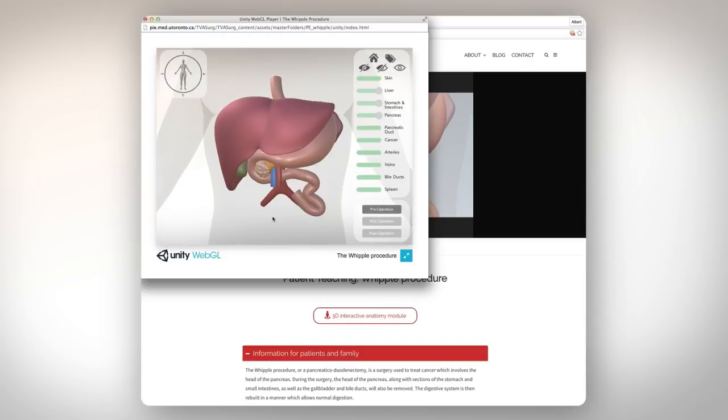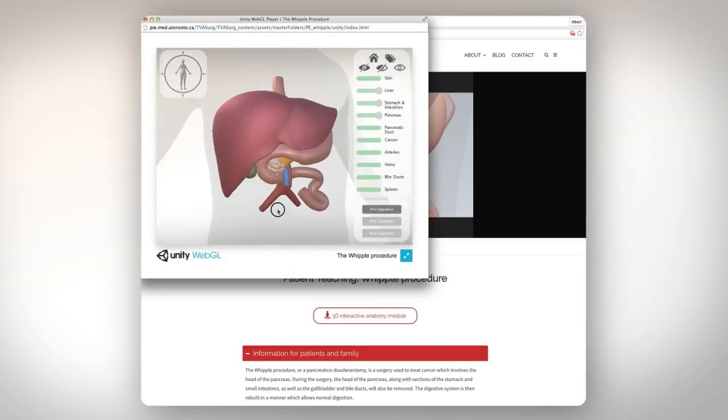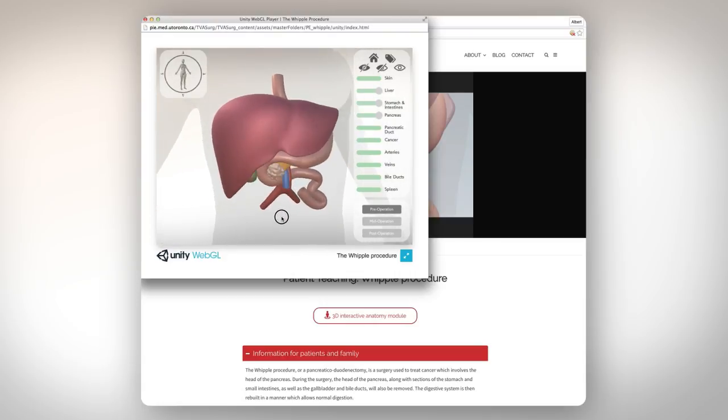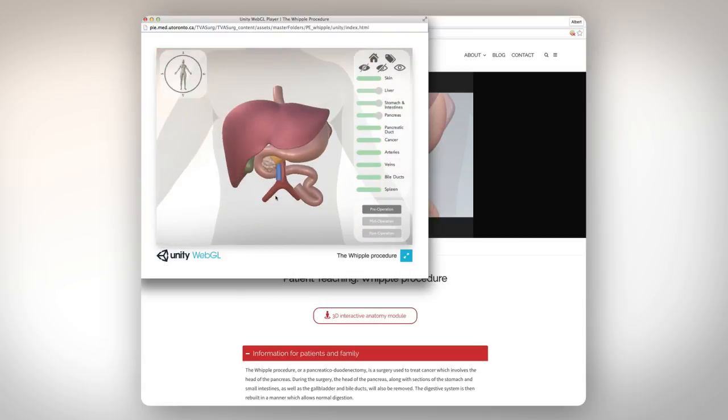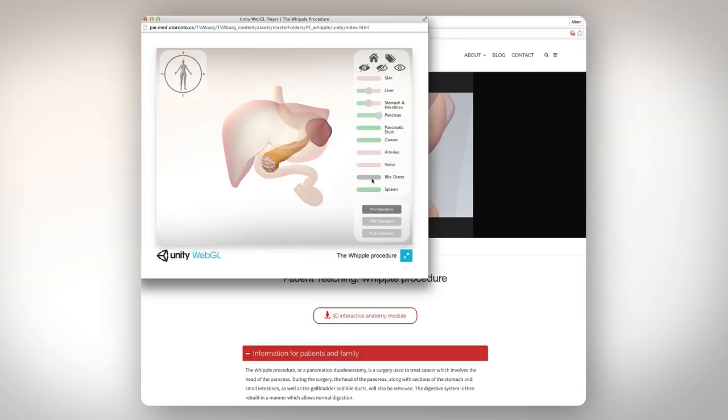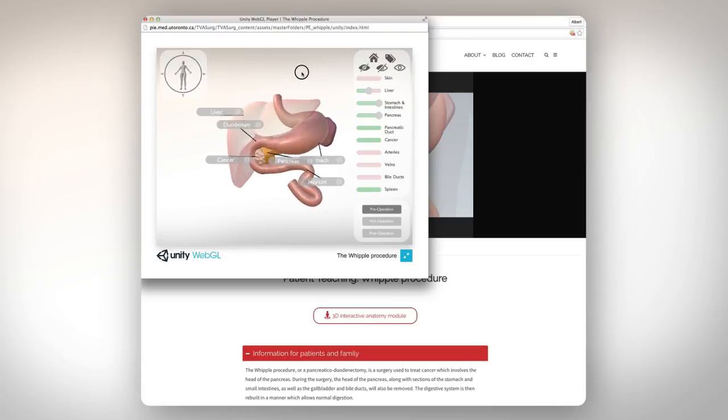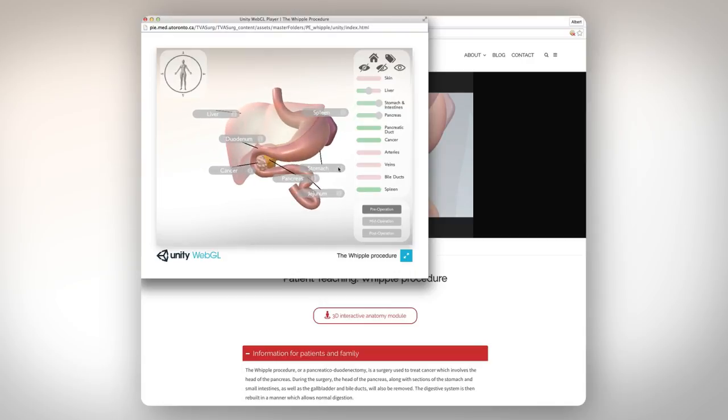The module houses patient-specific 3D models, which you can freely rotate and zoom in and out of. The individual organs can be turned on or off or transparent, and there are also labels for each organ with accompanying descriptive text.